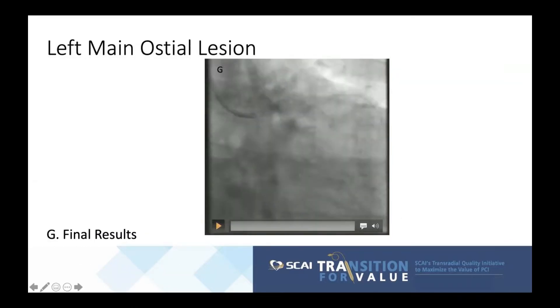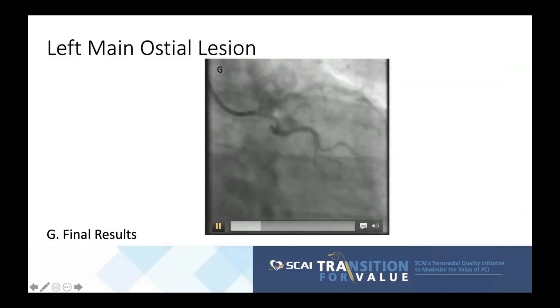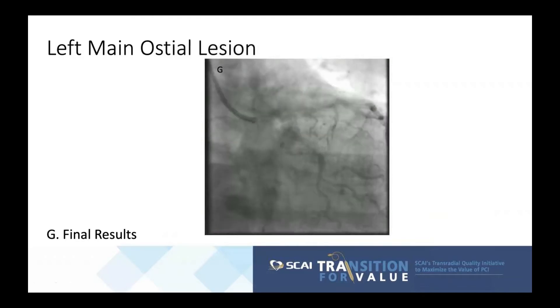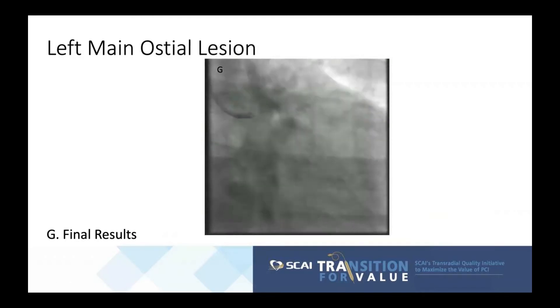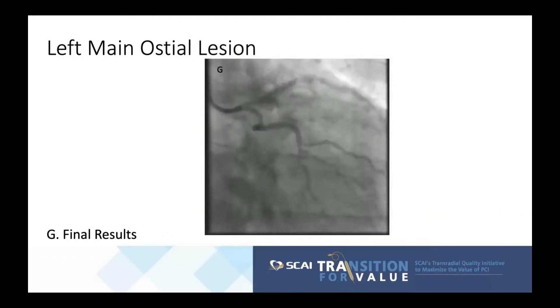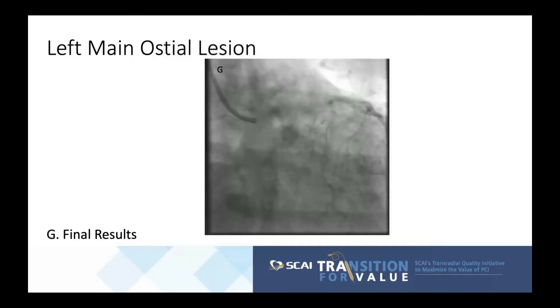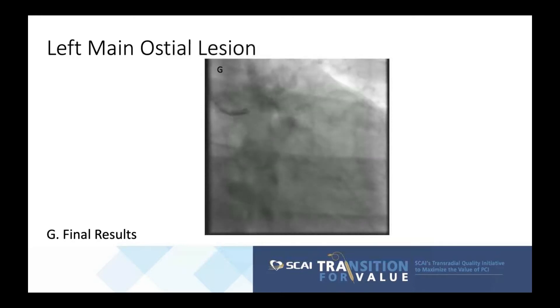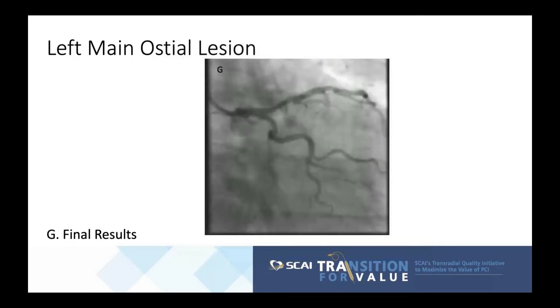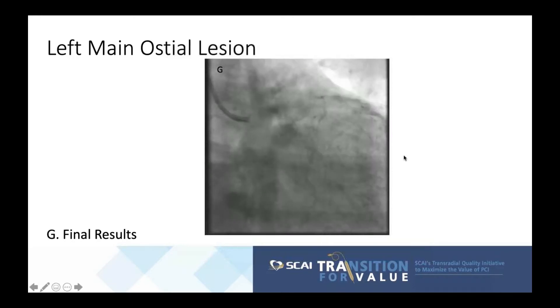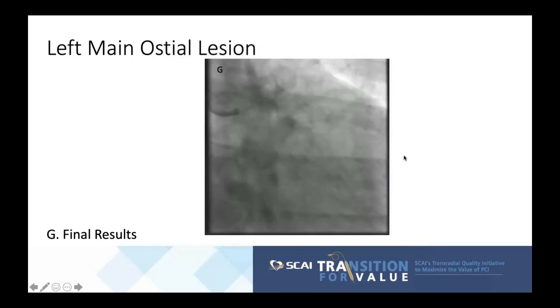The final angiogram shows excellent stent expansion. The procedure was uncomplicated — every step followed seamlessly — and the patient was discharged the same day.